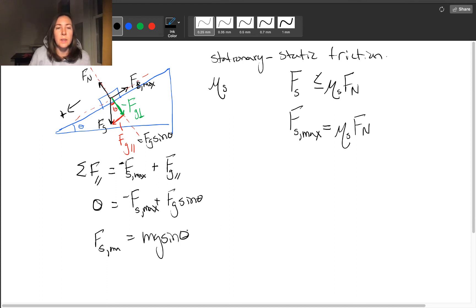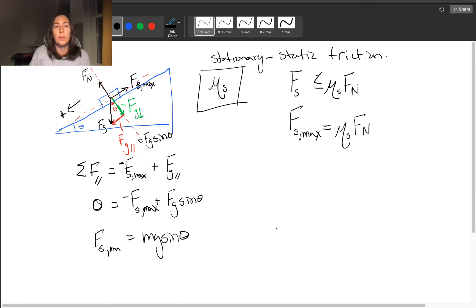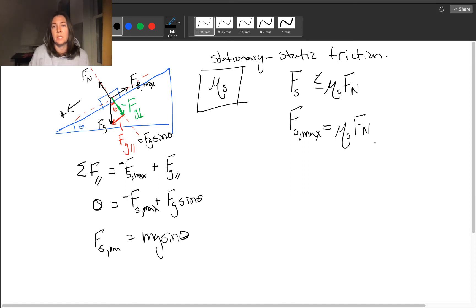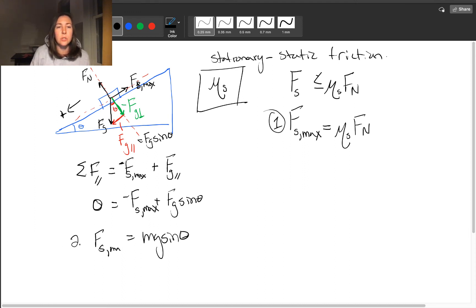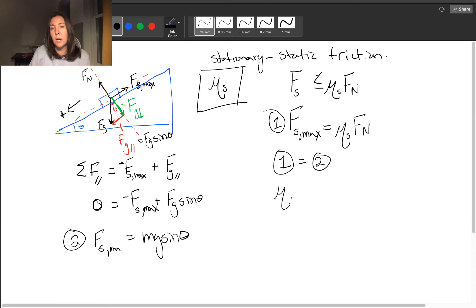That's helpful, but if what I really want to find is the coefficient of static friction, then I need another equation. I know that Fs max is given here, so I can take this equation — let's call it equation one — and this equation two. Setting equation one equal to equation two gives me: mu sub s times the normal force equals Mg sin theta.